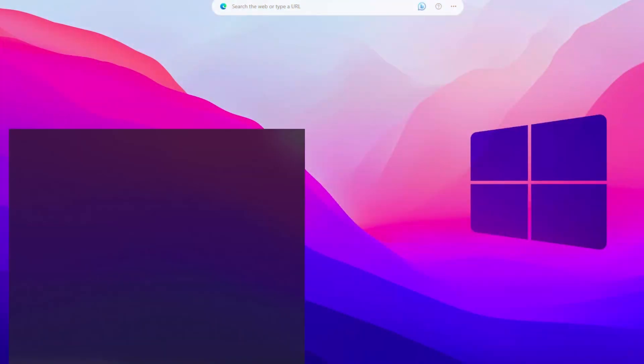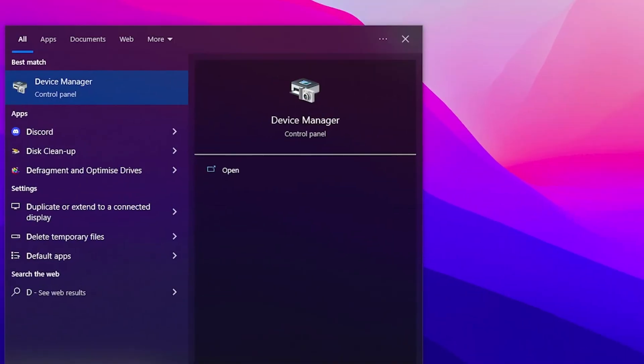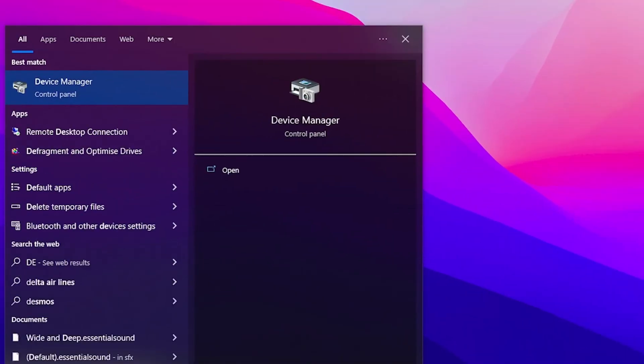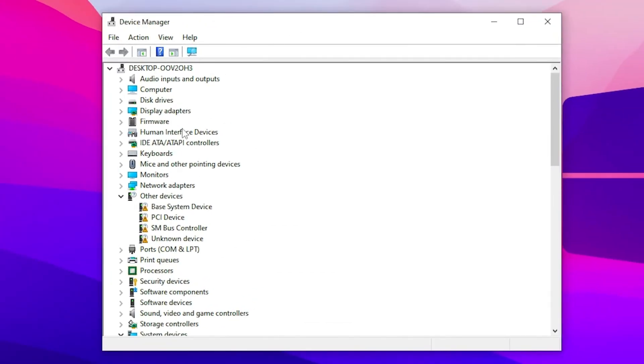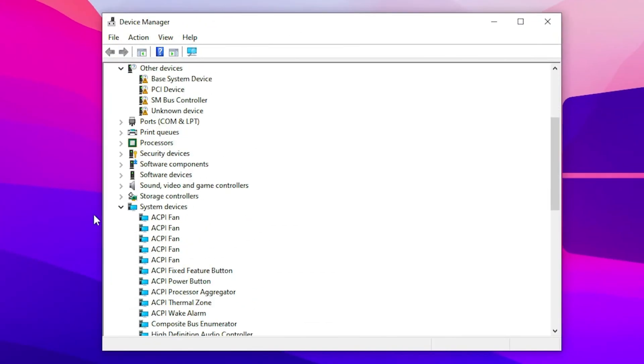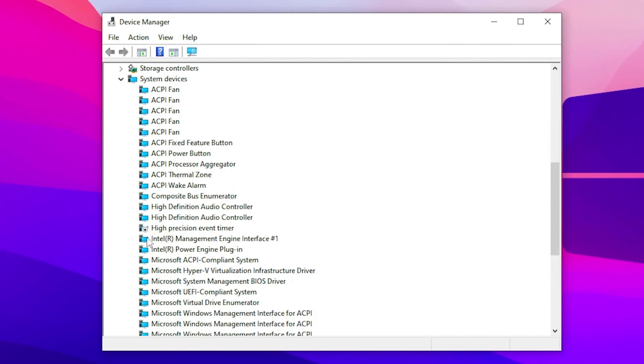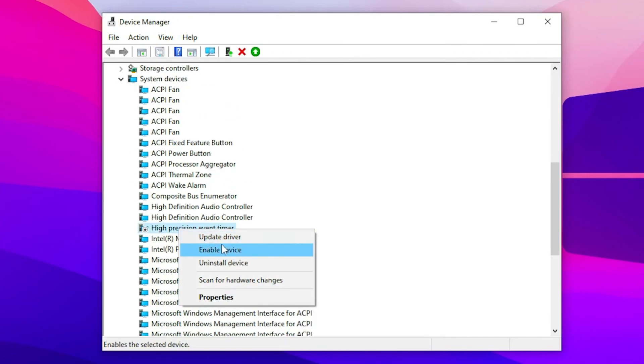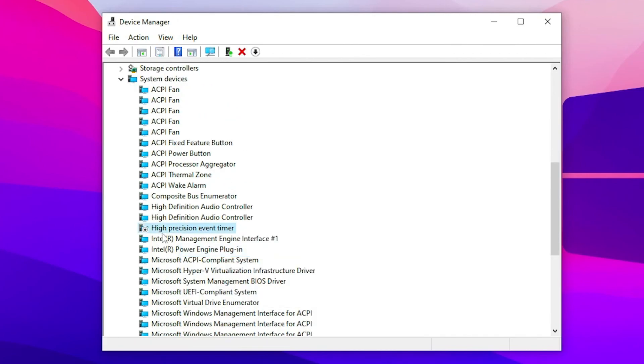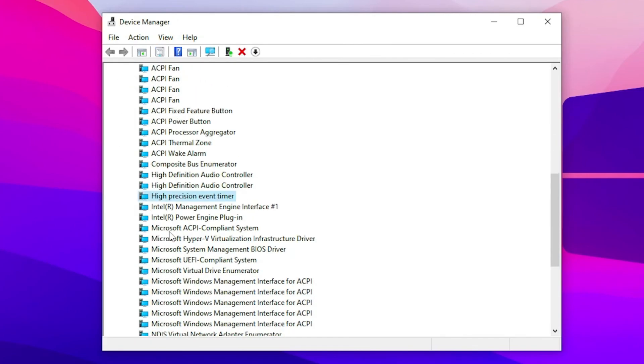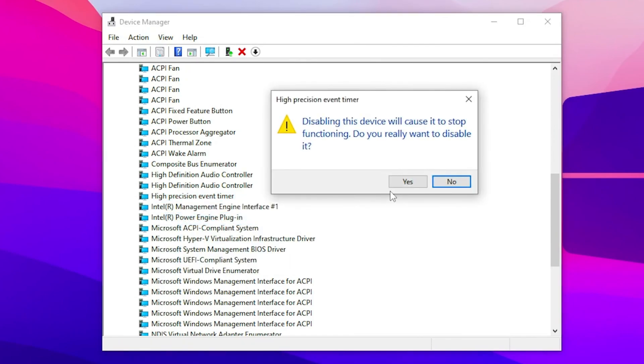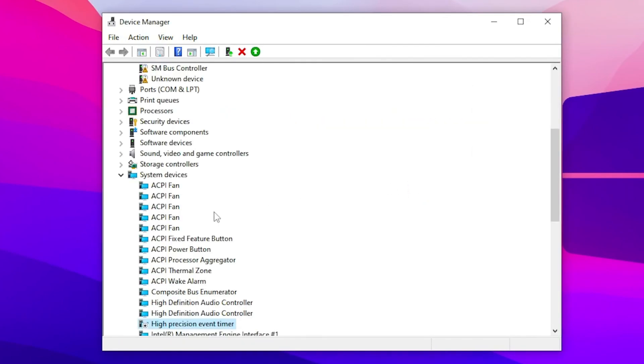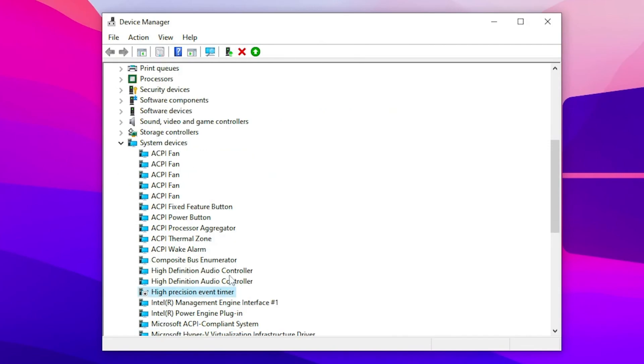First you need to go to the Windows search and search for Device Manager. Open up the Device Manager on your PC. Now find System Devices tab, click on the dropdown and there you will find High Precision Event Timer. Simply right click here and you need to disable this device. Right click and disable the device from here, then click yes.